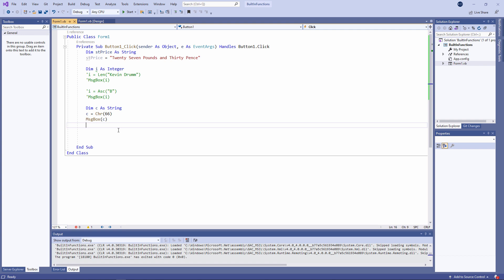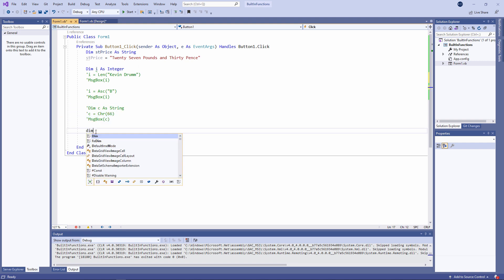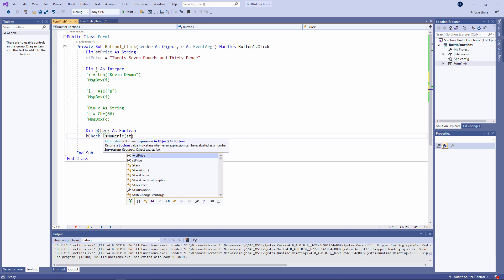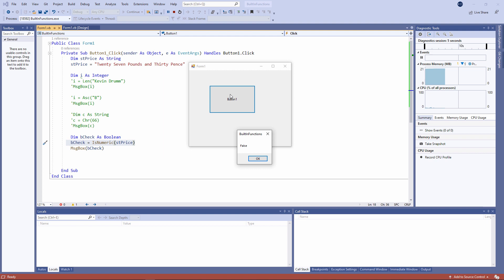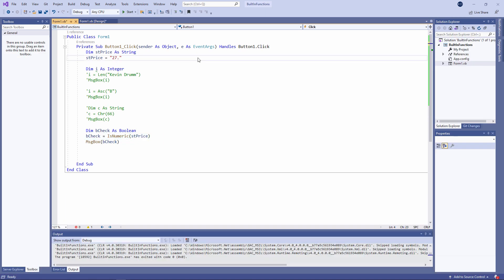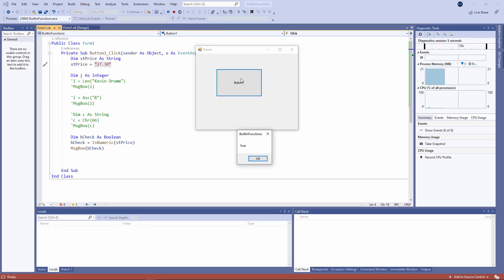Here's another function which you came across in an earlier video — it's the IsNumeric function. This function returns a Boolean value, either true or false, so I've declared a Boolean variable to hold its result. Here's the function call: IsNumeric(stPrice). I'm asking the question: could the string inside stPrice be converted into a number? In this case the answer is false — it's clearly a string which can't be turned into a number. But let's change the value of the string. IsNumeric is returning true this time because this particular string can be converted into a number. IsNumeric doesn't actually do any conversion — it simply asks if it's possible.